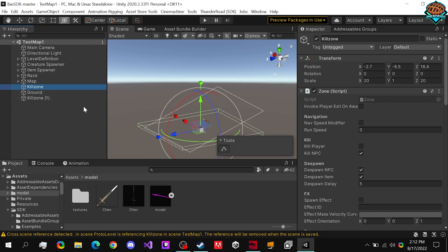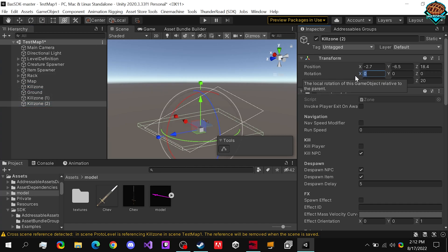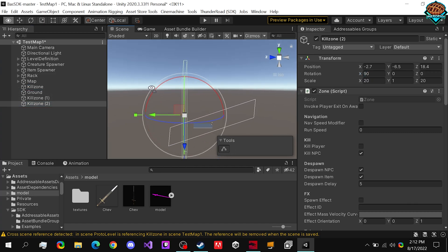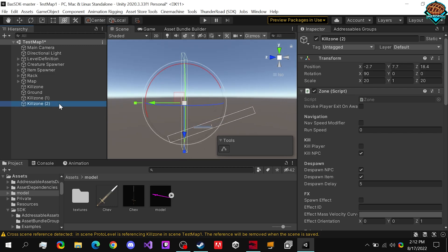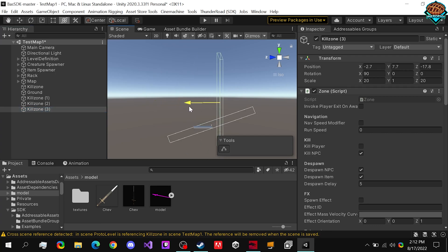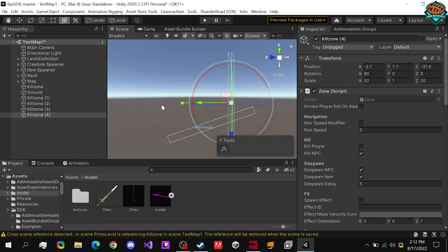And what we can do is now do control D to copy this. Set it to 90. Maybe drag it up just a little bit. We can do the same thing on this side.